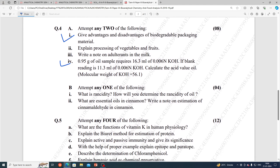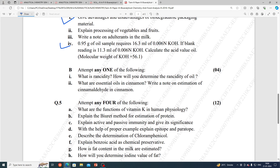Further questions include: what is rancidity? How will you determine the rancidity of oil? Also, write a note on the estimation of cinnamaldehyde in cinnamon essential oil.